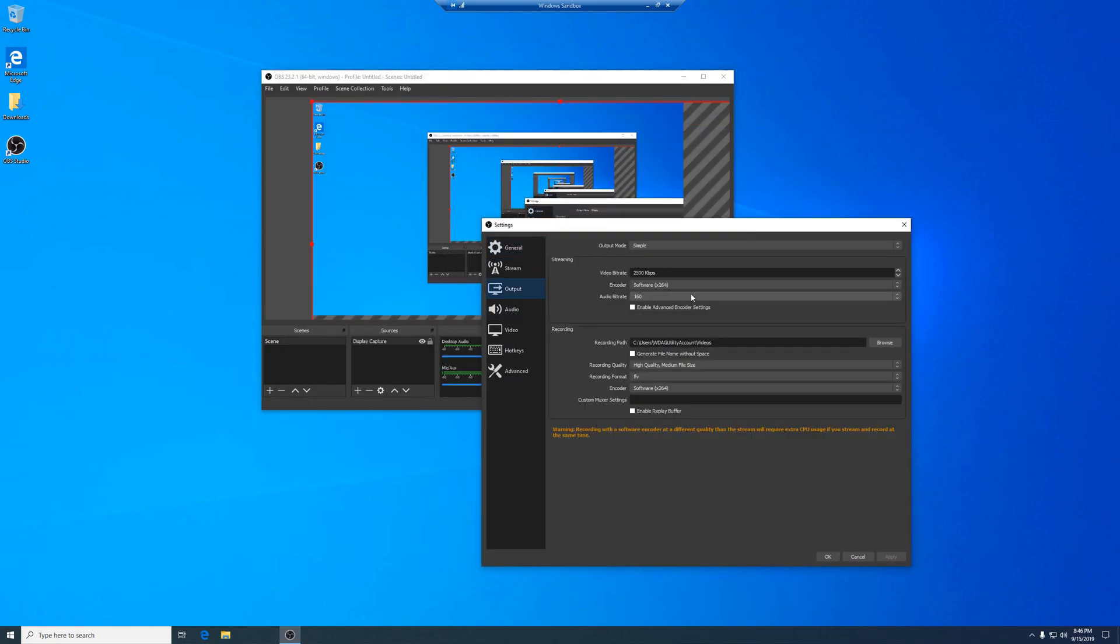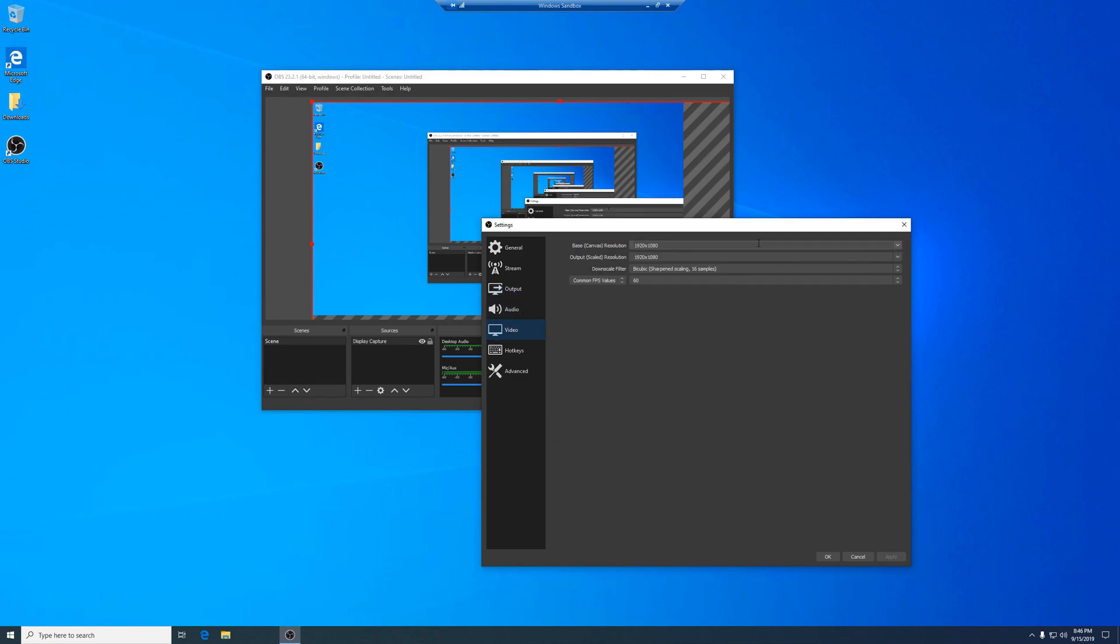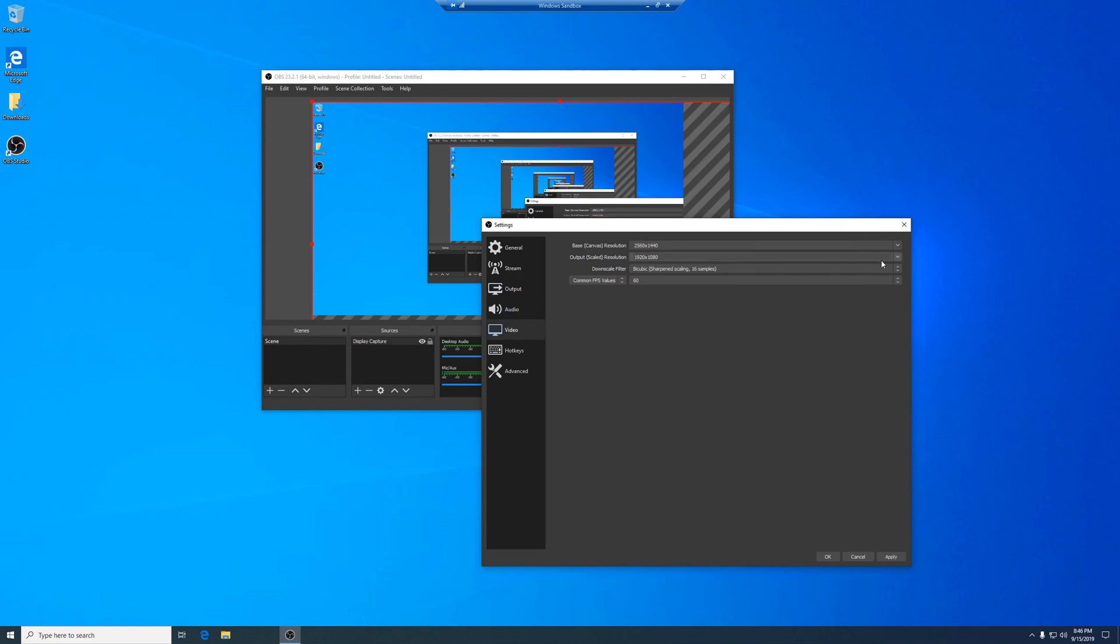Under settings, I will change the output to MP4 and set my base and output resolution to match the source screen resolution.